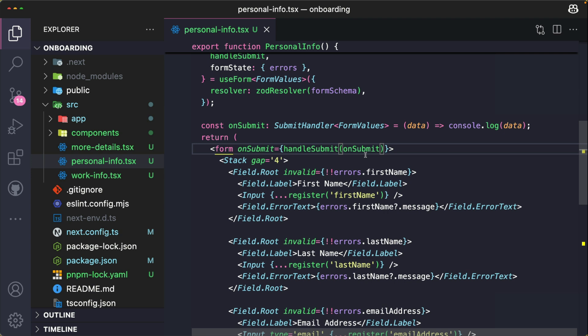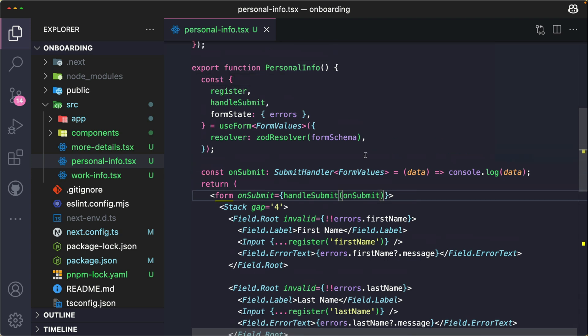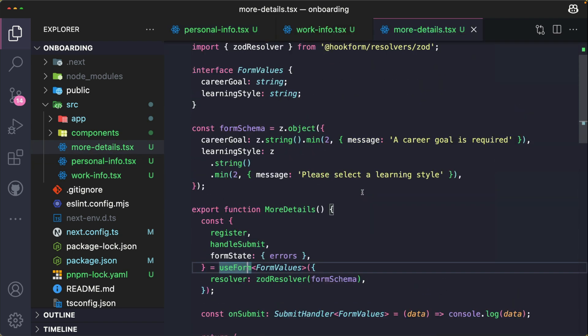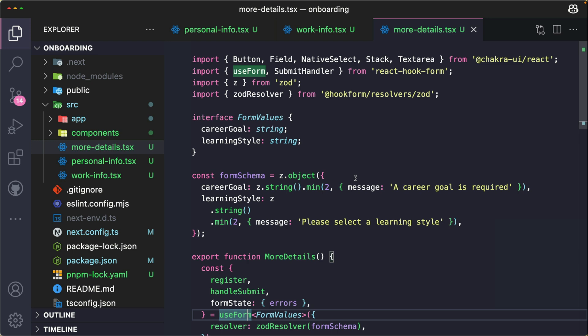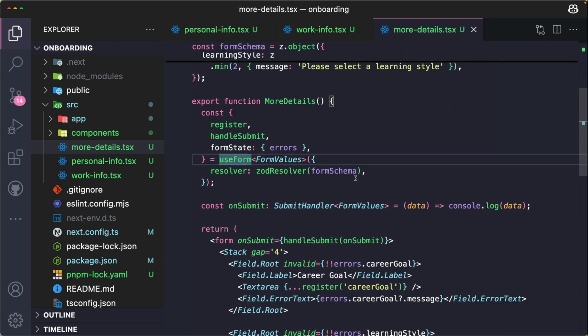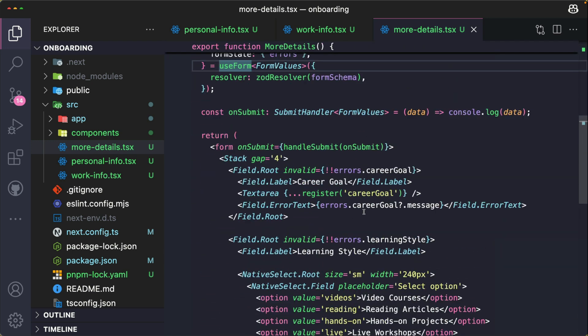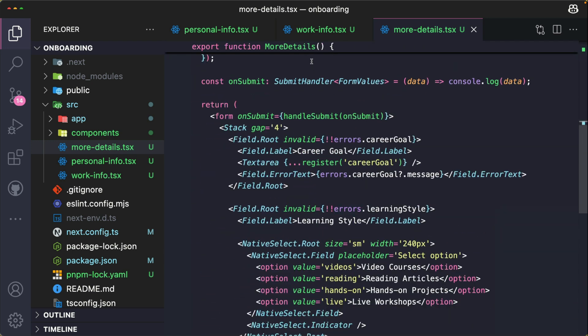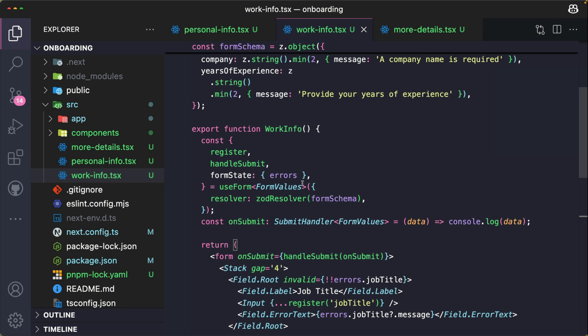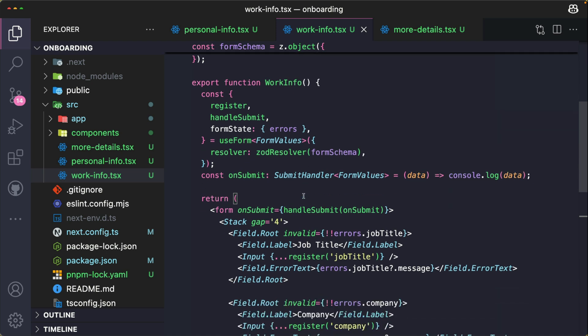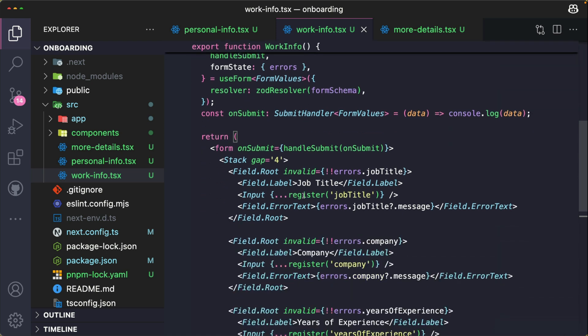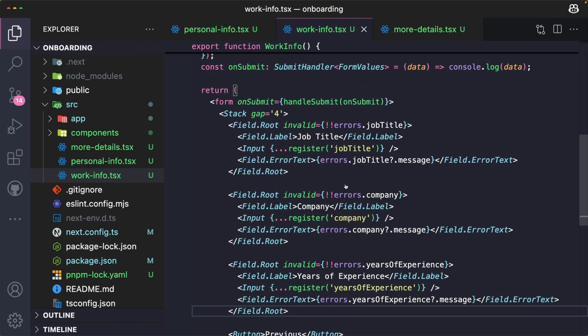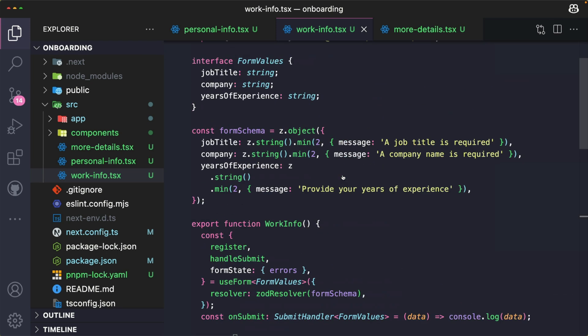This way we've been able to connect React Hook Form to the Chakra UI form that we already created and also ensure form validation. So I'm going to repeat this same process for the remaining forms - for my work info form and the more details form. If you need reference, feel free to check out the GitHub repo. This is how the more details form looks like with the validation setup and the React Hook Form setup, and this is the work info with all of this setup as well.